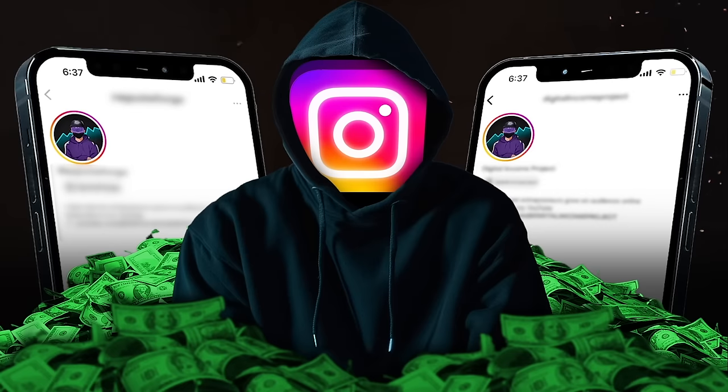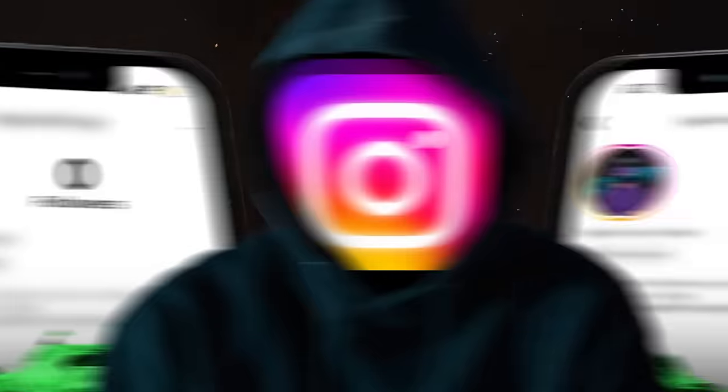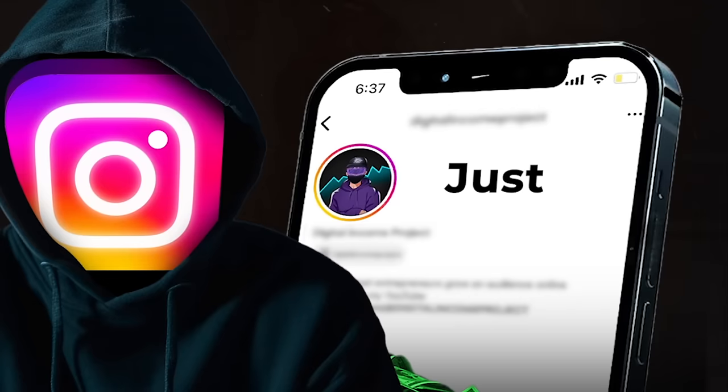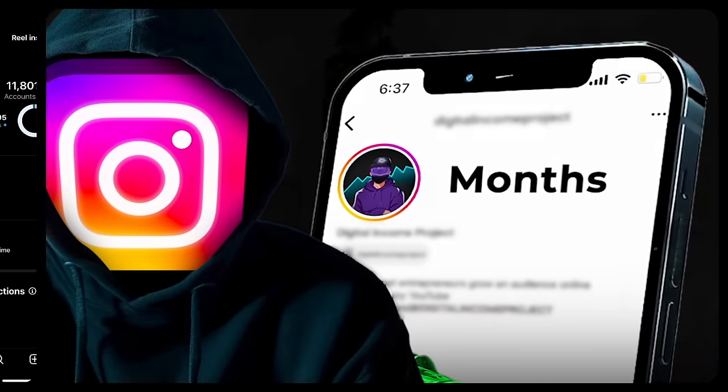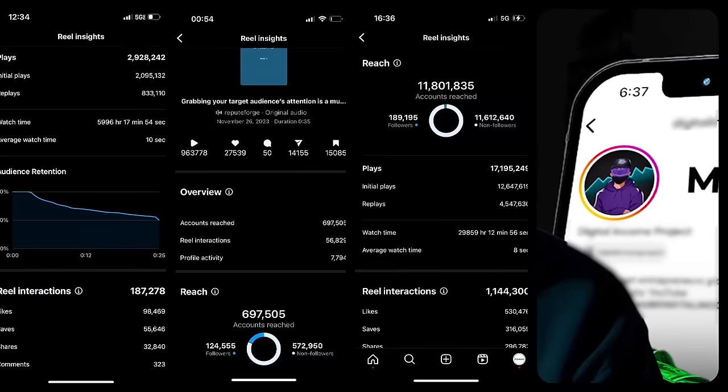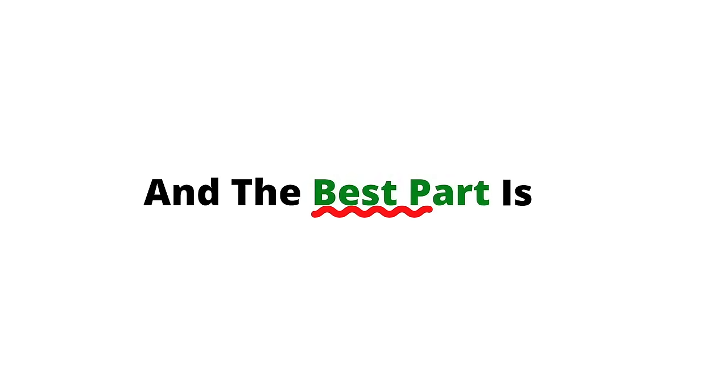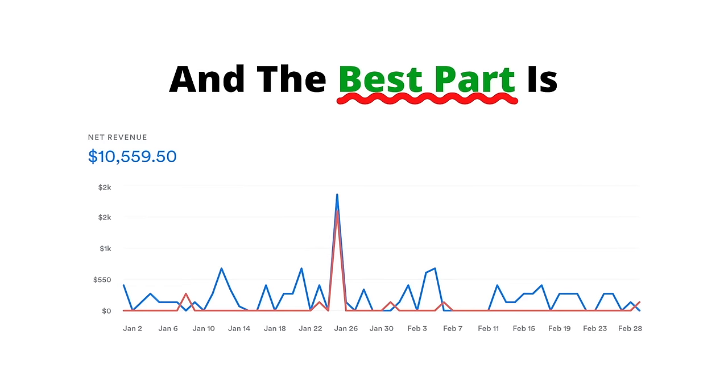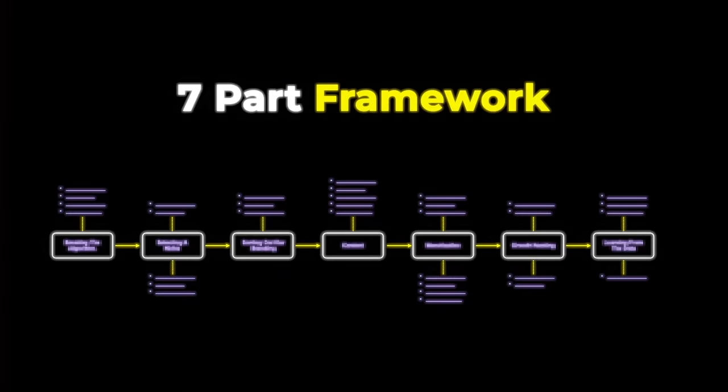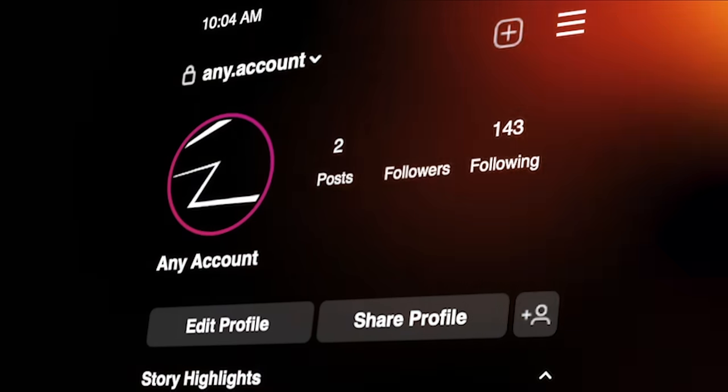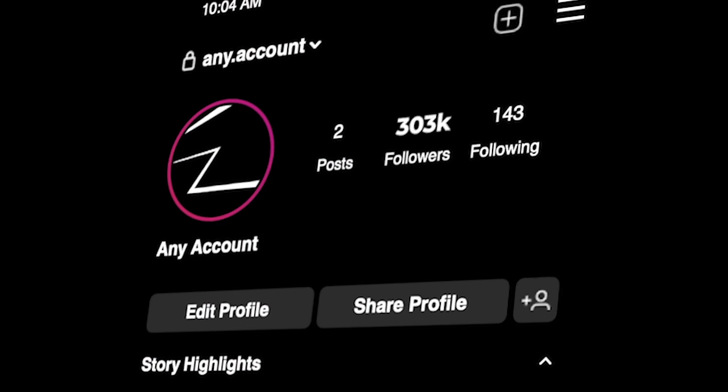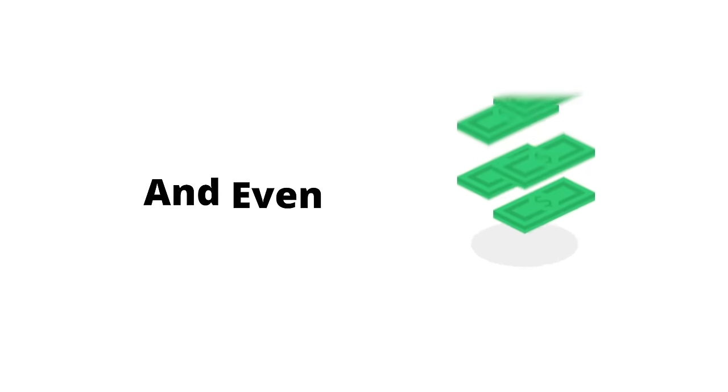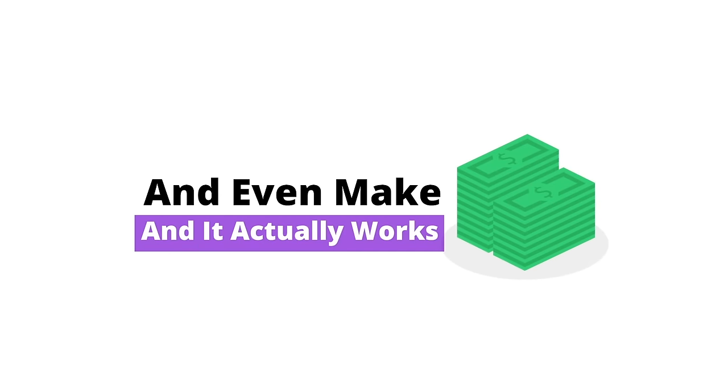My brand new Instagram account has grown from zero to over 250,000 followers in just three months. The account gets millions of views on almost every post, and the best part is I've made over $10,000 from it so far. But how is that possible? I figured out a seven-part framework that can be applied to any account to generate followers like clockwork and even make money, and it actually works.